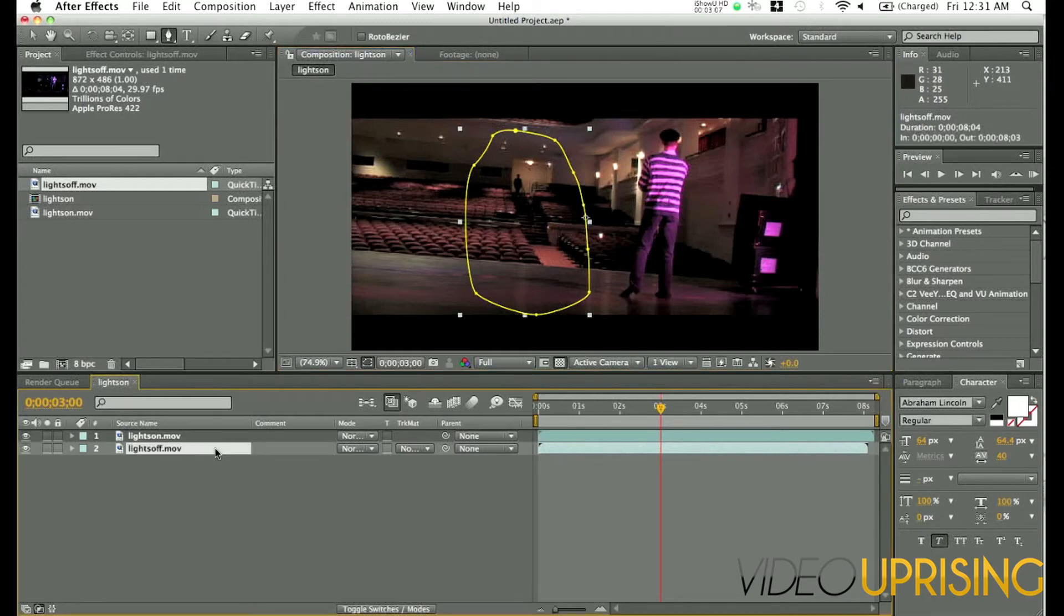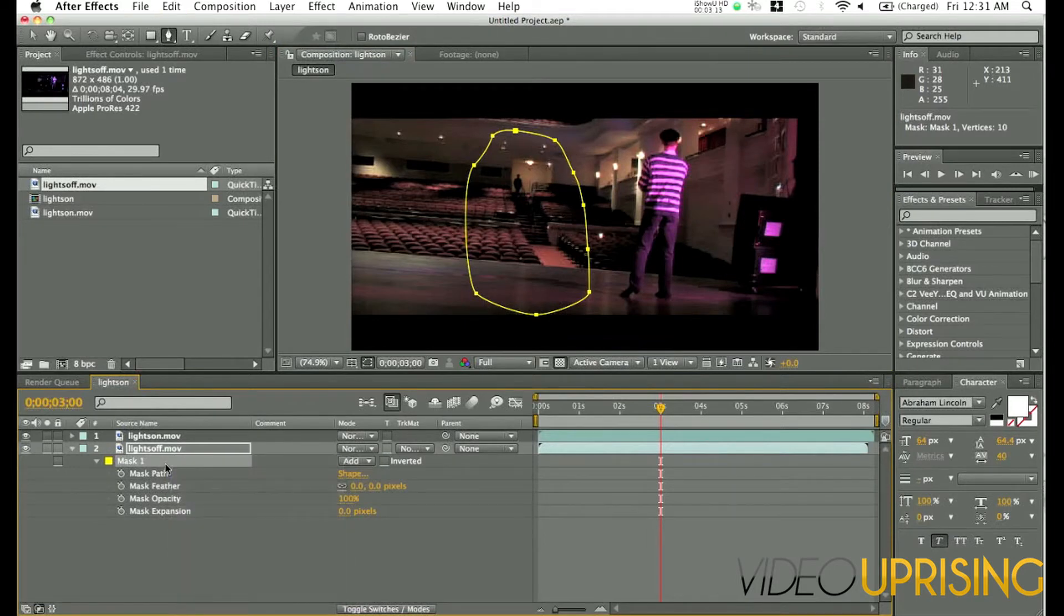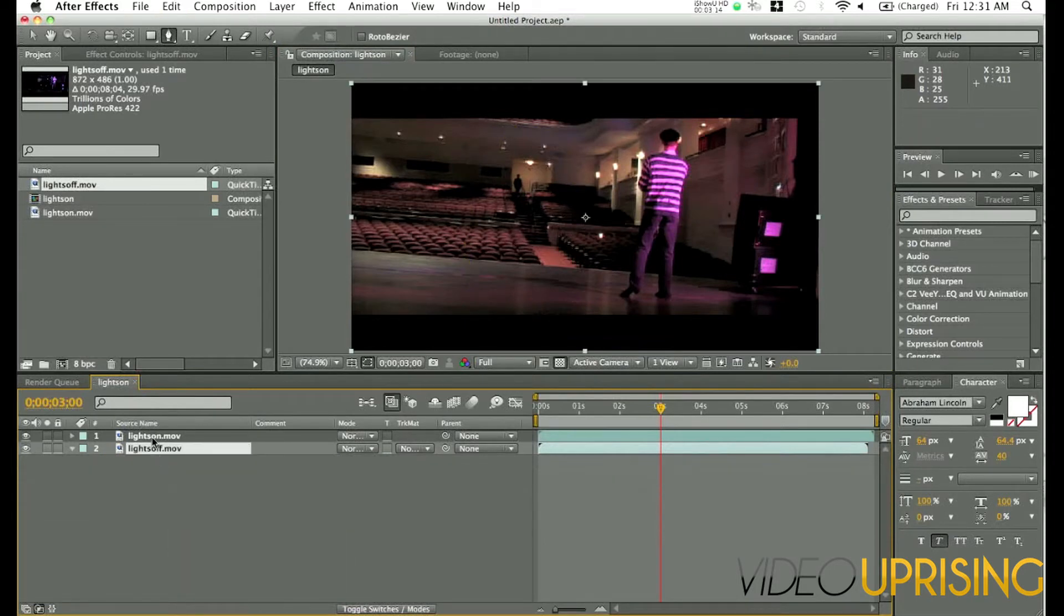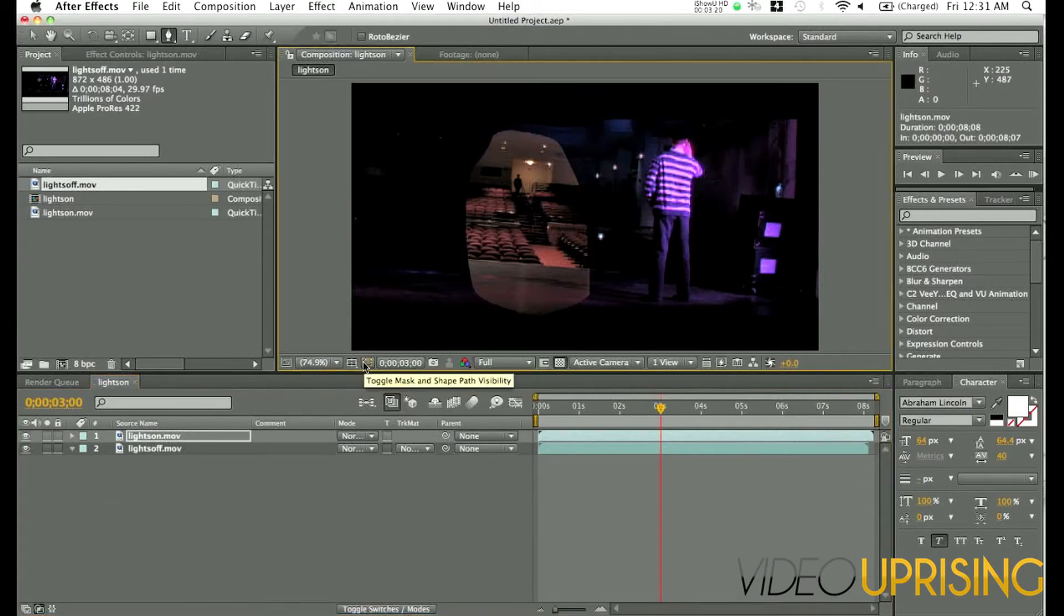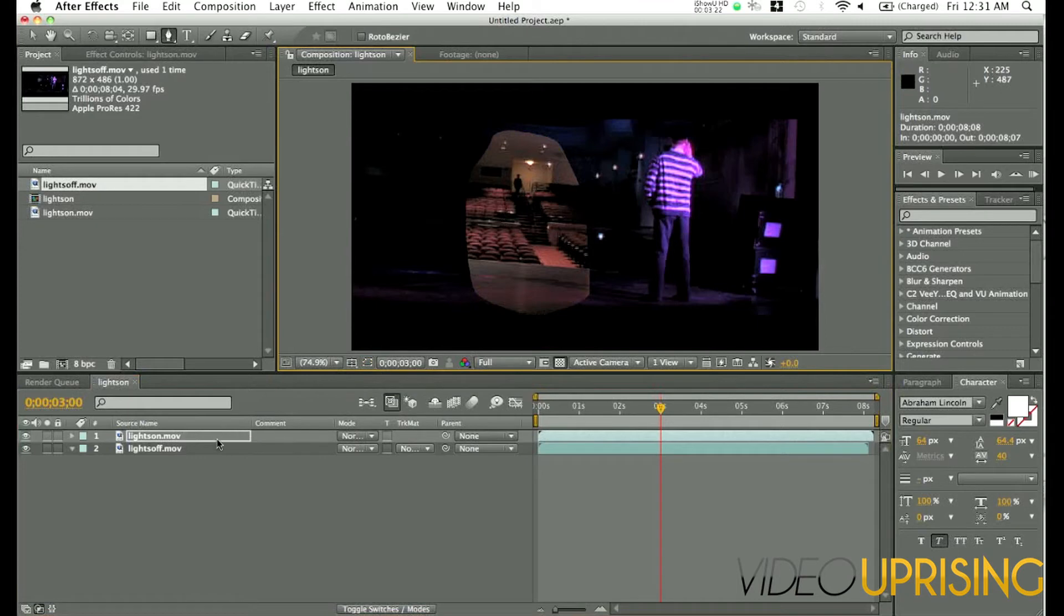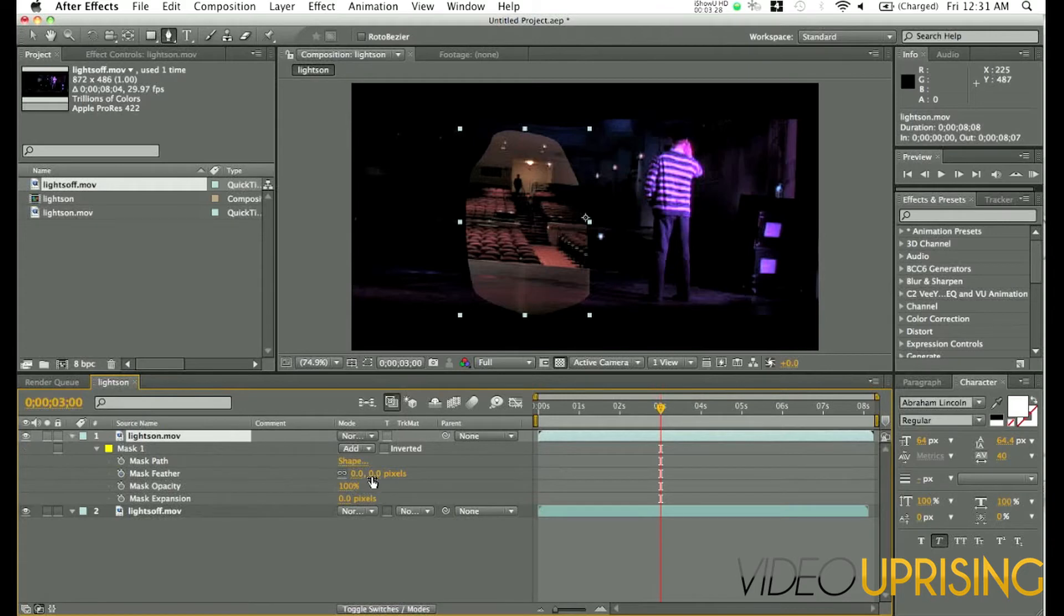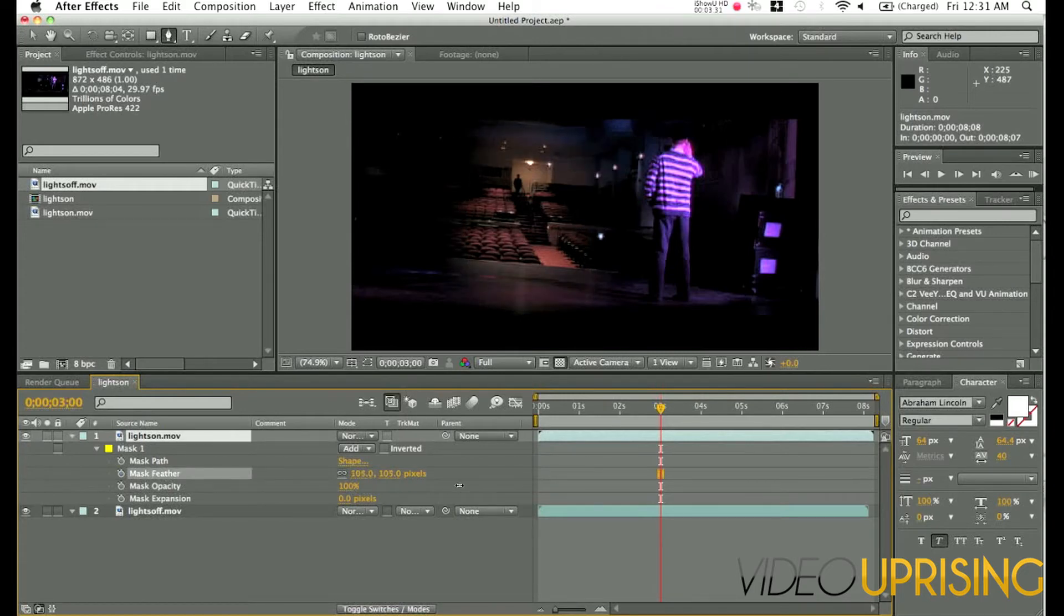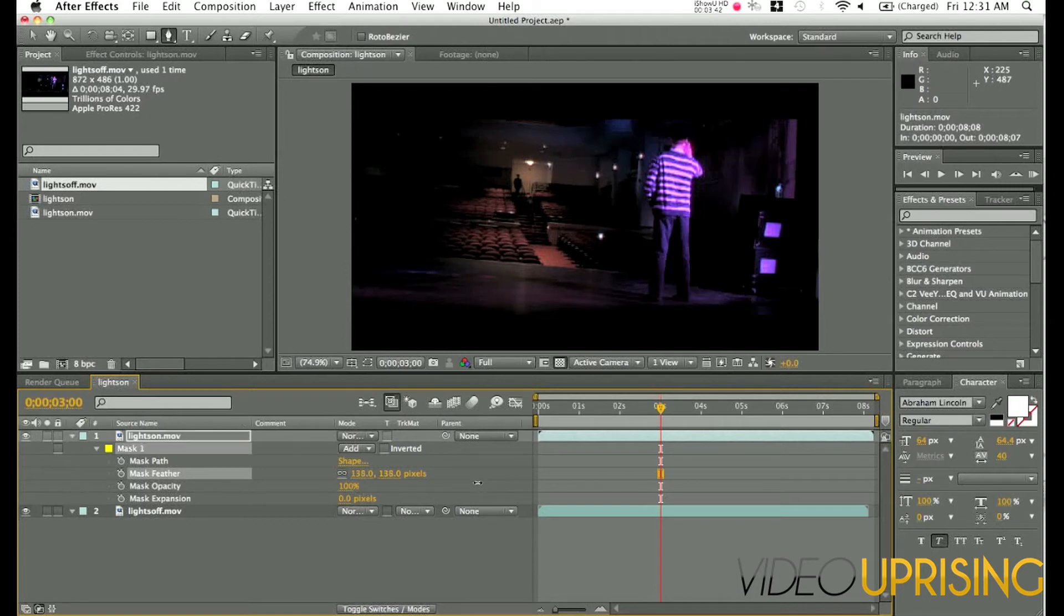Though I accidentally did that on the lights off, so I'll hit M, copy it, command C, delete it, go to lights on, command V. And now we have just this. So I think you can see where this is going. So if you go to the lights on layer, press M on the keyboard, you'll have all your mask properties. We're just going to up the feather a lot. You want it to look somewhat natural. Obviously a little stylized never hurt anybody.